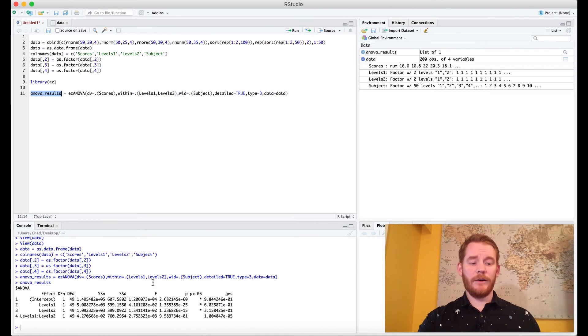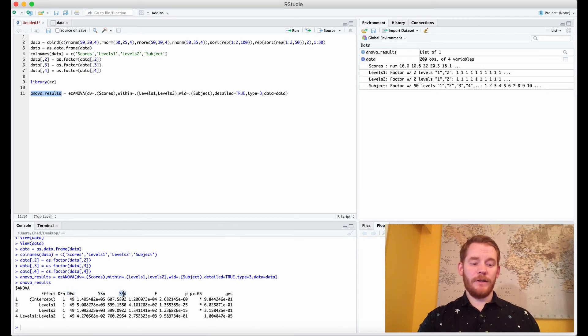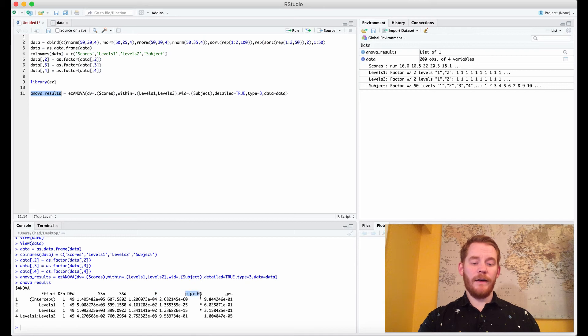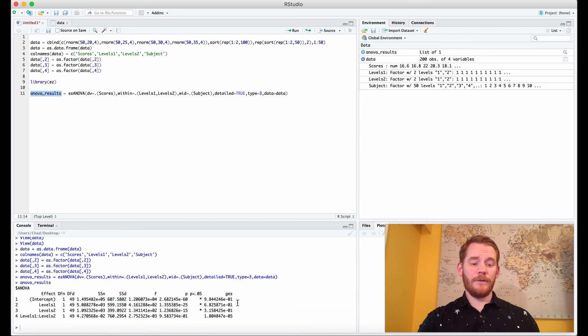So what we get is our output here. We have our degrees of freedom of our numerator, degrees of freedom of our denominator, we have our sums of squared for those as well, we have our F value, our p-values and then our generalized eta squared values.